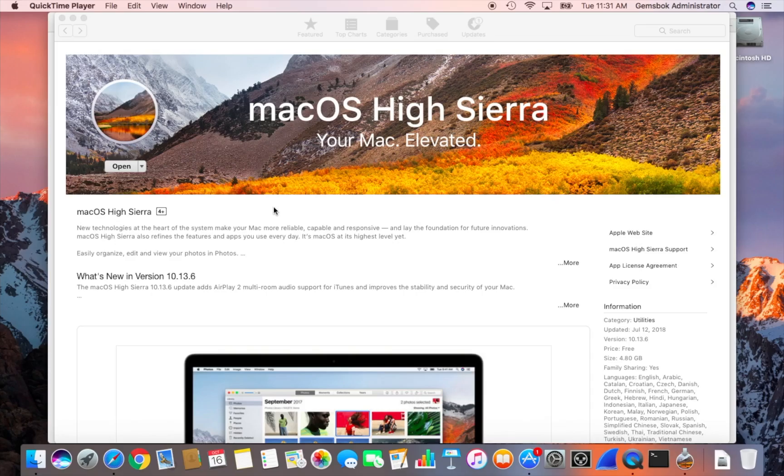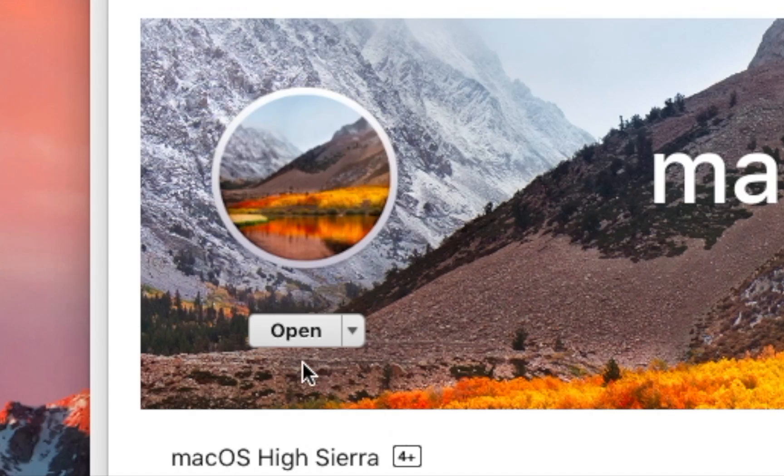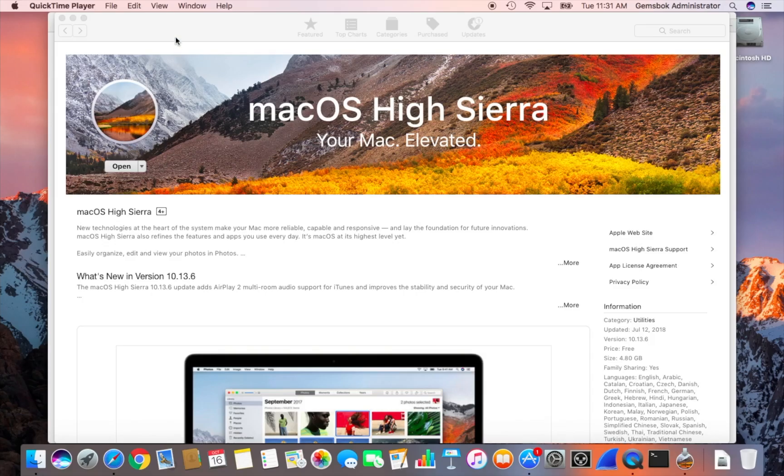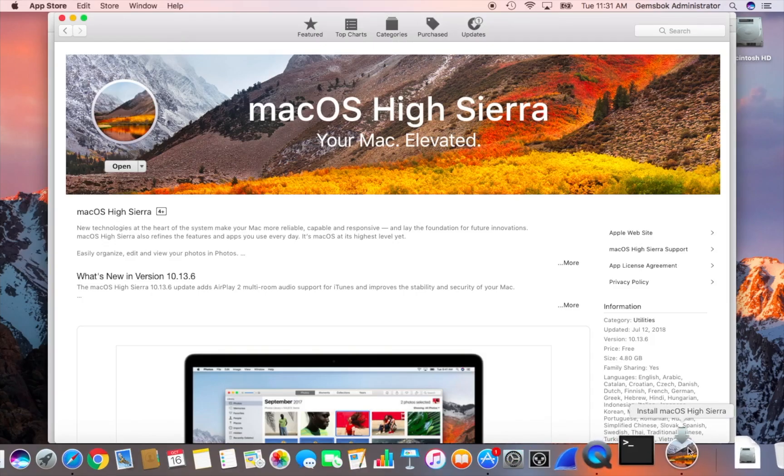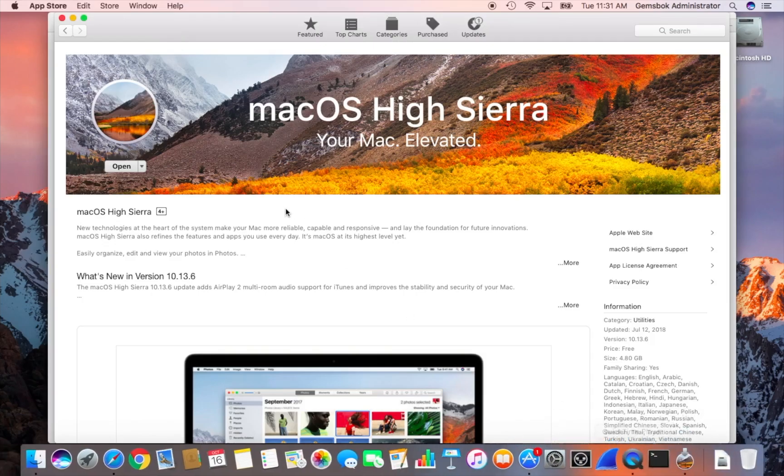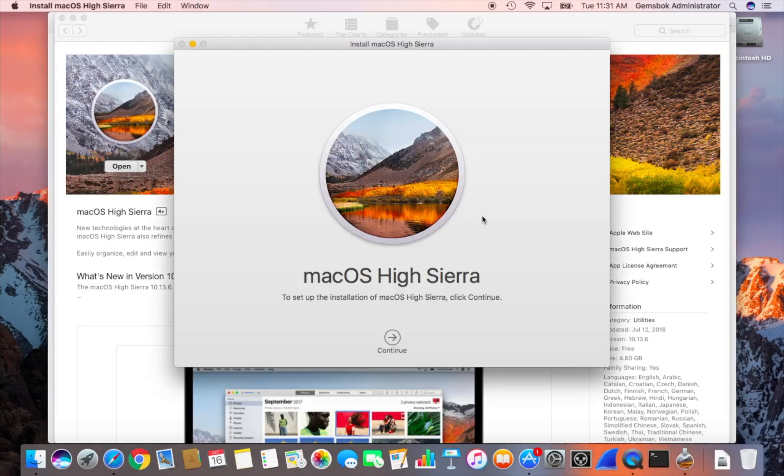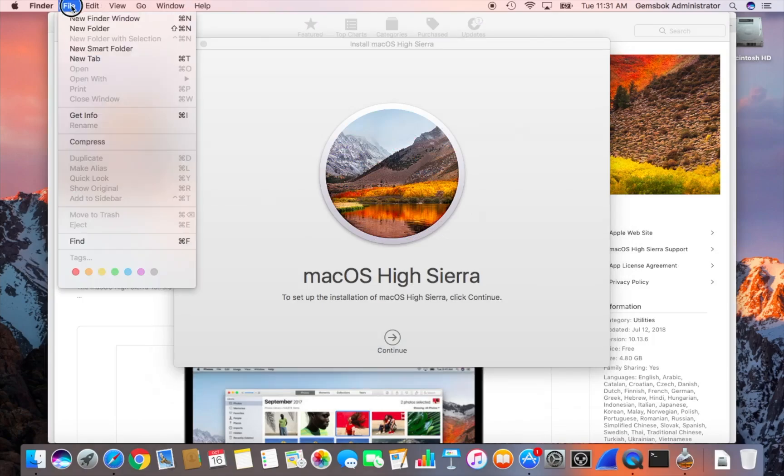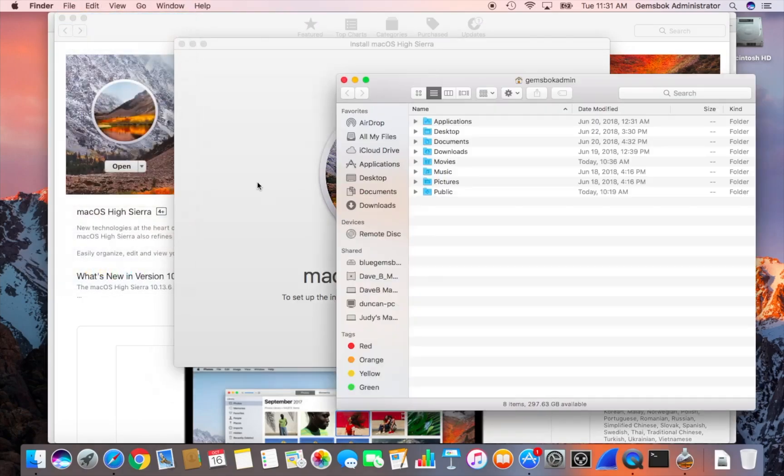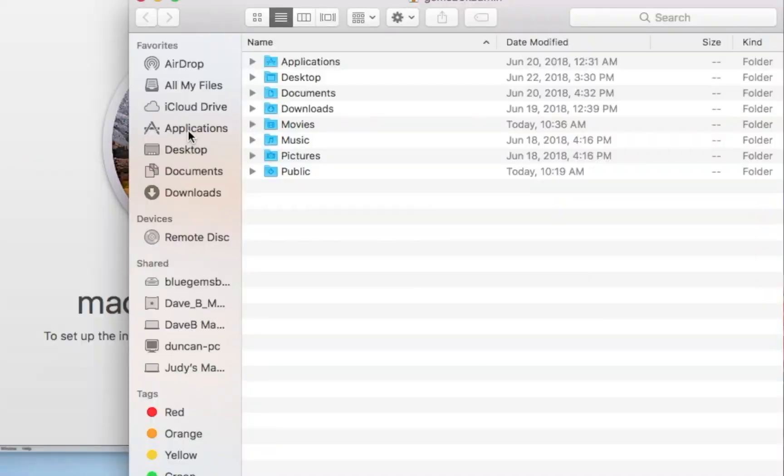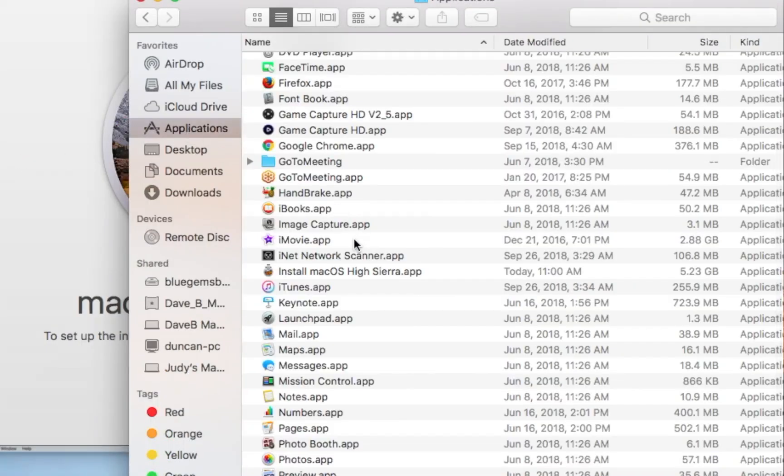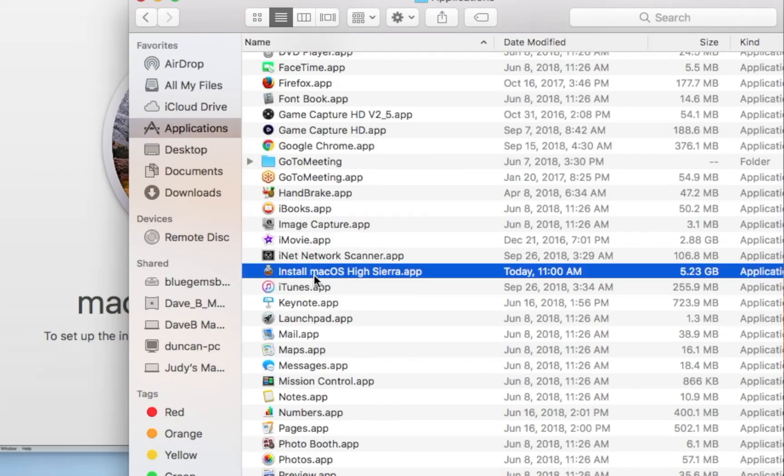Our macOS High Sierra installer has finished downloading. You'll be able to tell because the downloading progress bar will go away and download will change to open. It'll actually often open by itself. You can see here on my system it's open by itself here in the background. If we open a new Finder window and go to applications, you'll see that it gets put into your applications folder. It's five gigs, and if you're wanting to create a bootable USB installer flash drive, this is the file that you need to keep. I've got other videos showing how to do that.